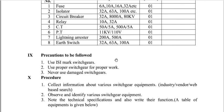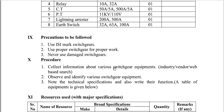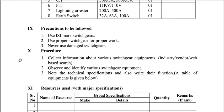The precautions to be followed are: use ISM arc switch gear, use the proper switch gear for the proper work, and never use damaged switch gear. These precautions are very important to follow.